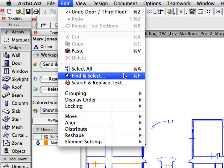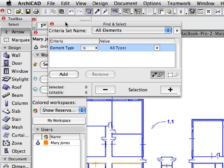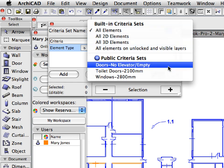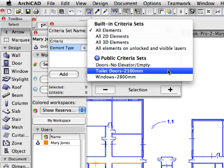Activate the Find and Select option from the Edit menu to open the Find and Select palette. Notice that this palette is similar to the Criteria panel of the Reserve Elements dialog we discussed earlier. There are two ways to reserve elements that meet specific criteria: you can use both the Find and Select palette or the Criteria panel of the Reserve Elements dialog. Let's see some examples of both ways.